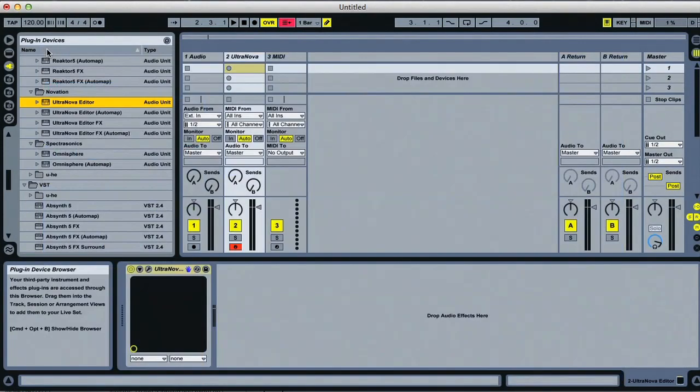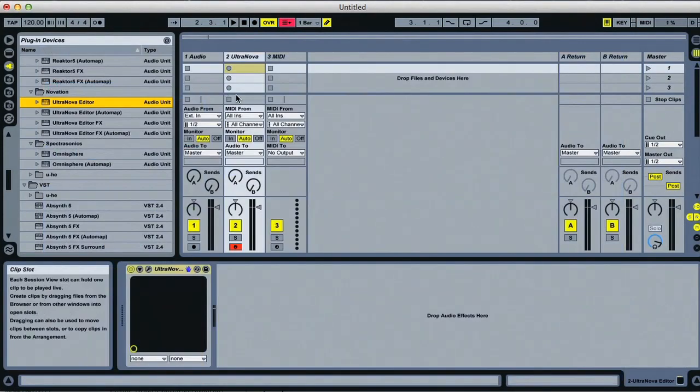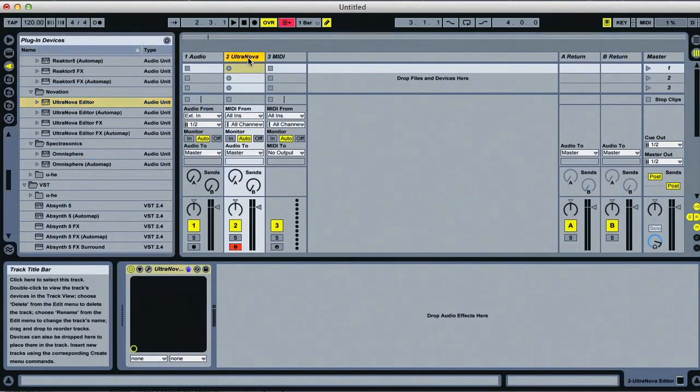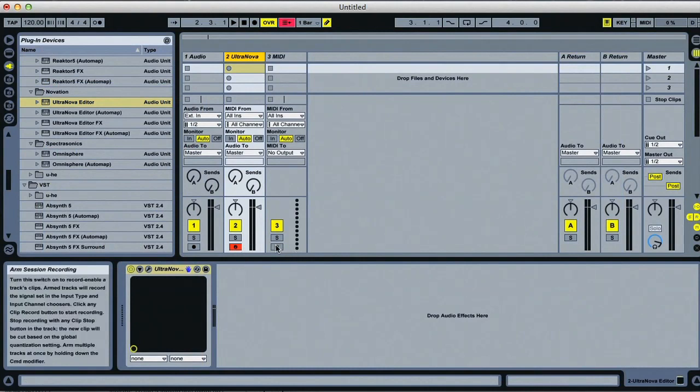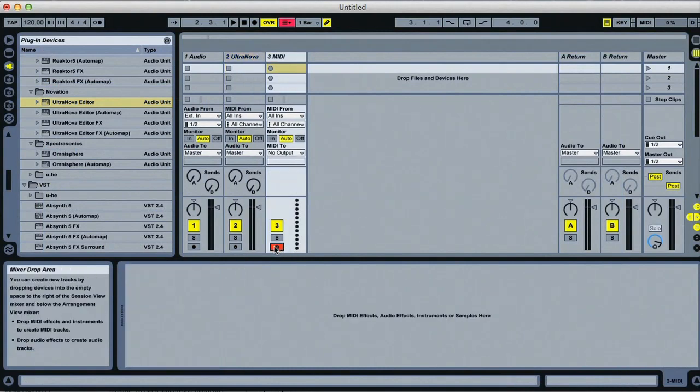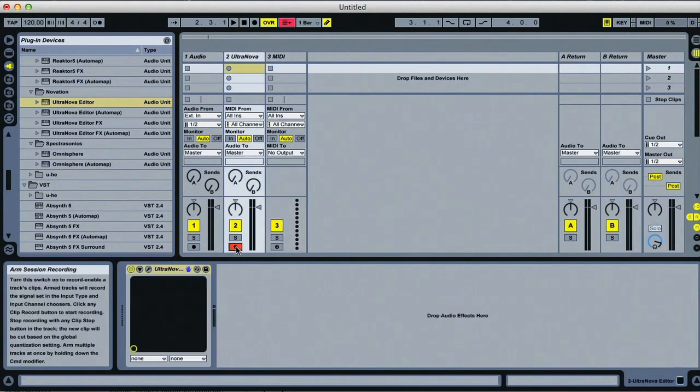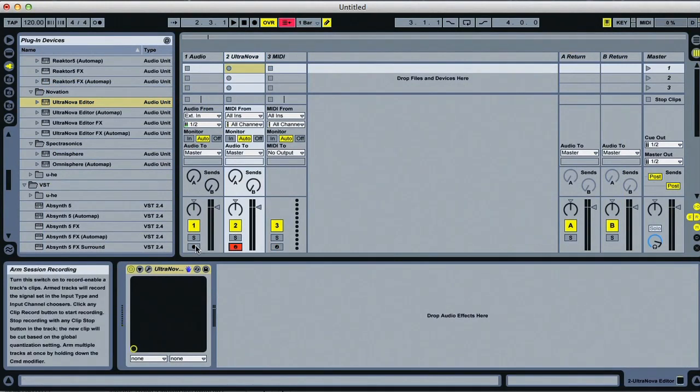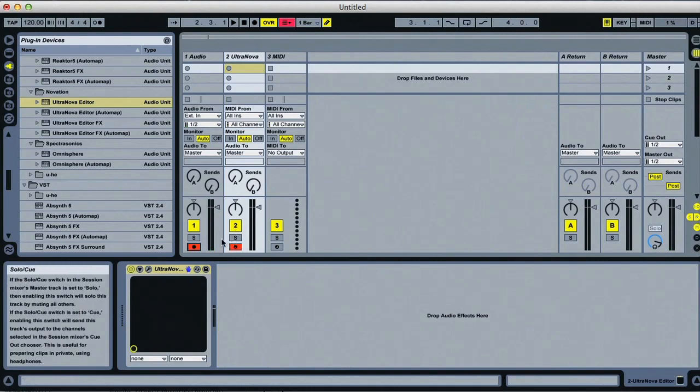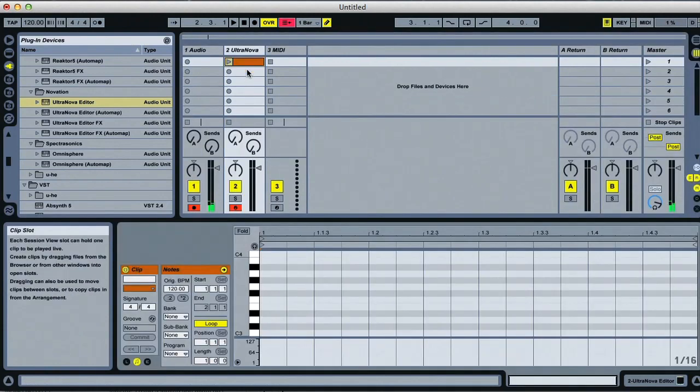But essentially it works the same way as a software instrument, in that it's loaded onto a MIDI track, after which Ultranova's keys no longer control the onboard synth all the time, but only when you hit record on the track with the editor on. The sound still comes from the hardware of course, so you need to choose Ultranova as an input to an audio track if you want to get the sound into your session.